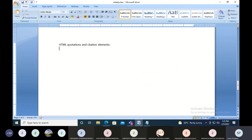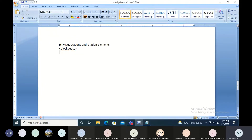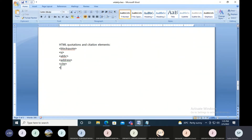The HTML quotation and citation elements are as follows. The first one is the blockquote, the second one is Q, which is also called a short quotation. The next one is the abbreviation, ABBR. Then we have the address element, the cite tag, and the last one is BDO, which means bidirectional override.